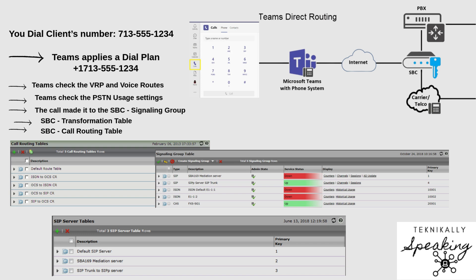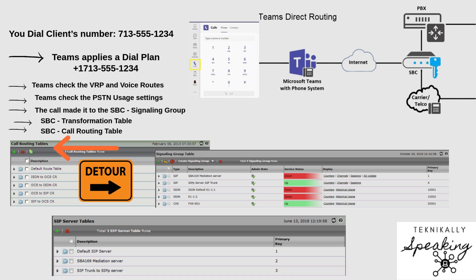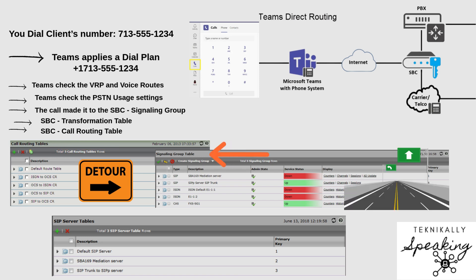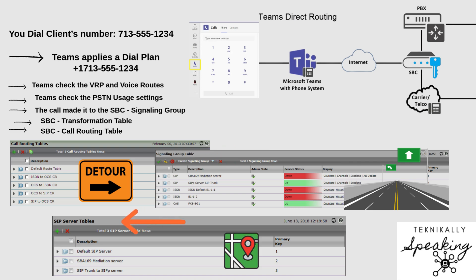Let's break down these three key parts in the SBC: the call routing table, signaling group, and server table. The call routing table is like a traffic director — it looks at the number you dialed and decides which direction to send the call. The signaling group is like a pre-built road — it's a defined connection that carries the call to the right destination, like your phone provider or an on-prem phone system like Call Manager. Finally, the server table is where the SBC gets the actual address — it tells the SBC exactly where to send the call, like a specific IP or hostname.